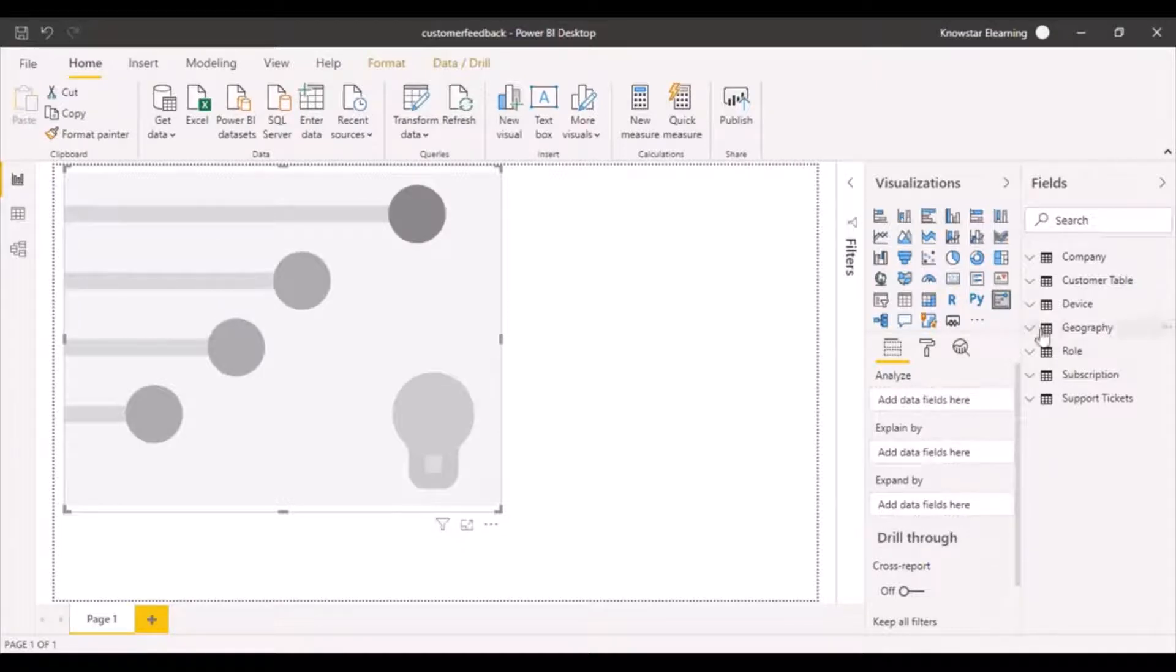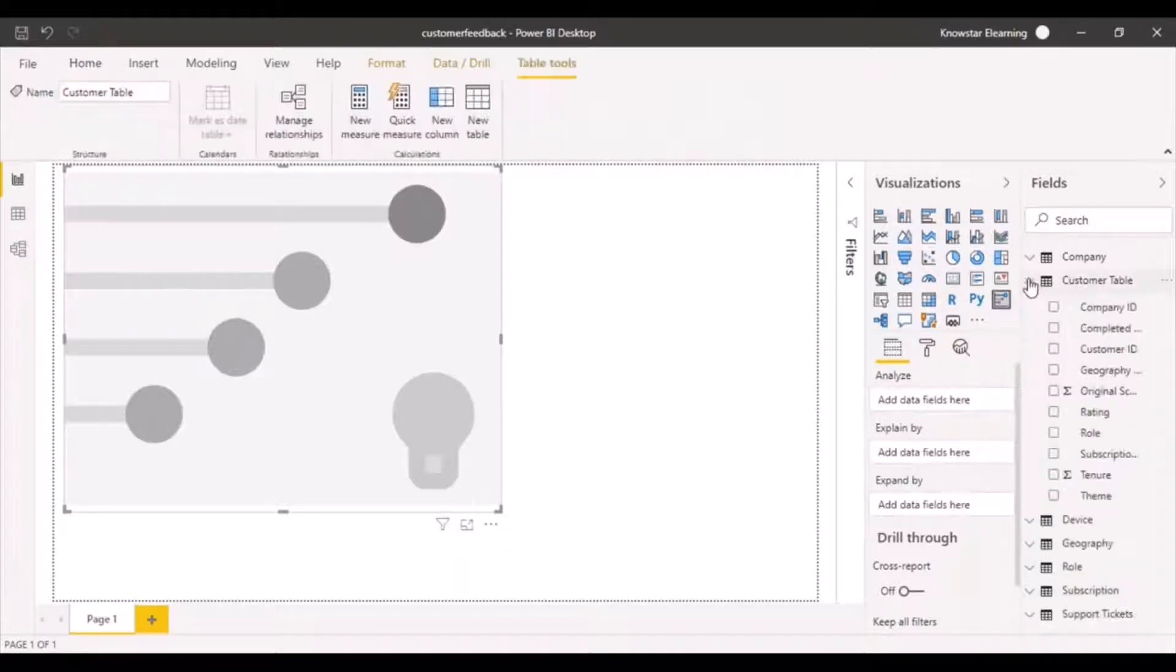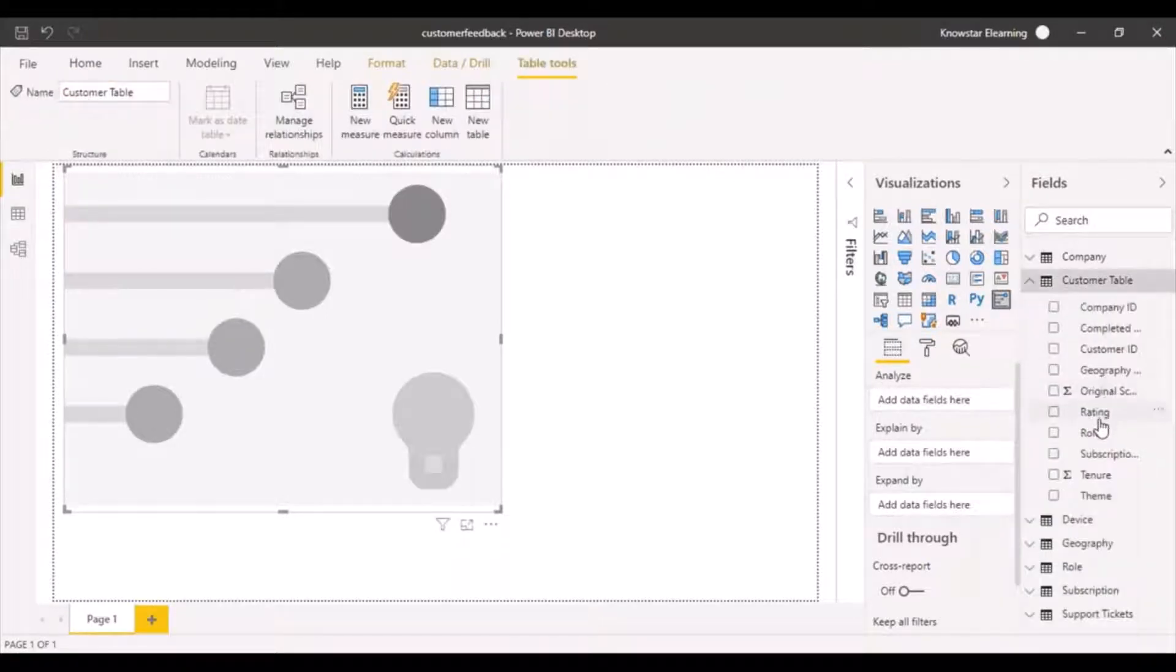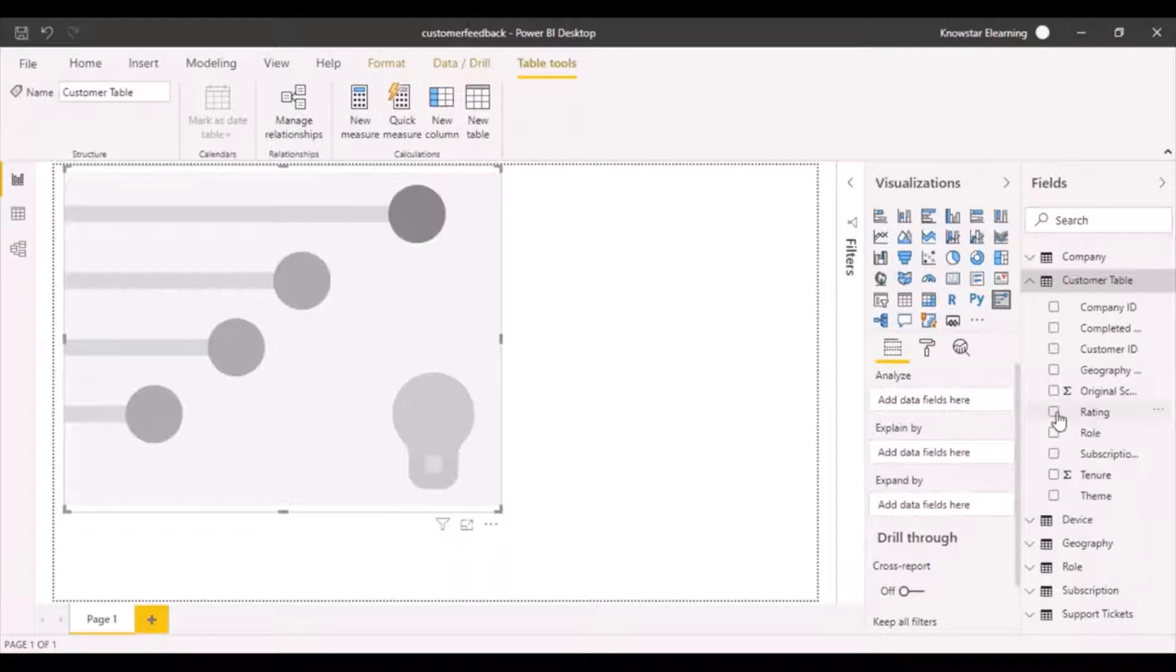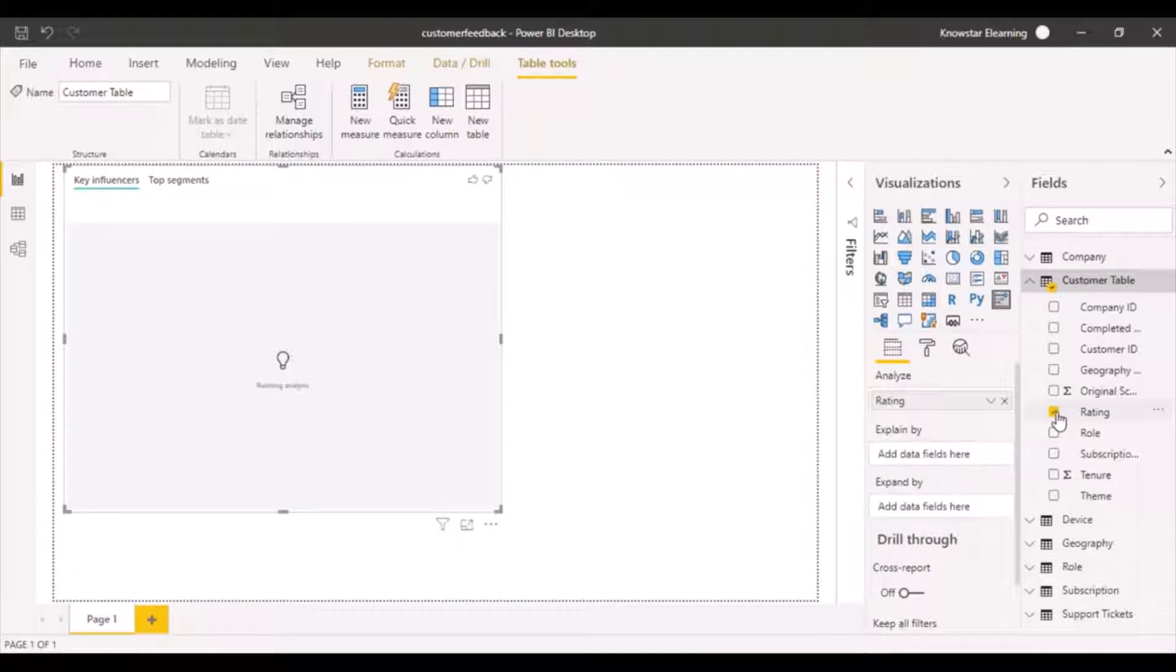Analyze is going to be, in the customer table, we have something called the rating. A customer provides a rating for the services, so we're going to analyze the ratings provided by the customer. We're going to add it to the analyze option.